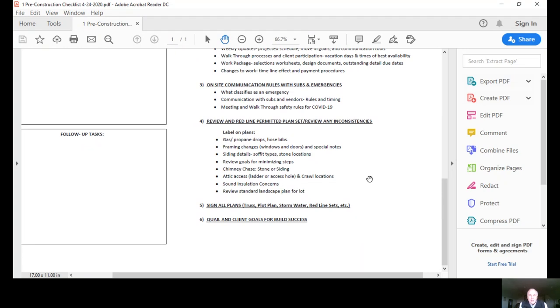Number five, we ask that you sign all the plans. We'll have a trust and a plot plan, a stormwater plan on acreage. Those things come into more redline sets as well.